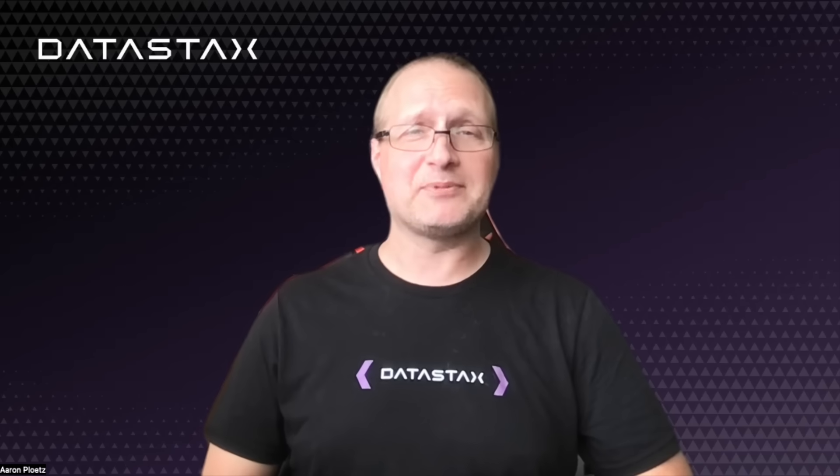Hello, everyone. I'm Aaron Pletz, and I'm going to take you through a quick video on vector search with AstroDB.